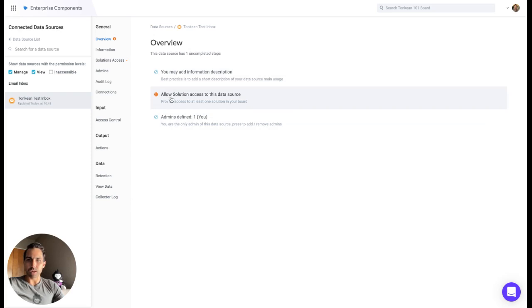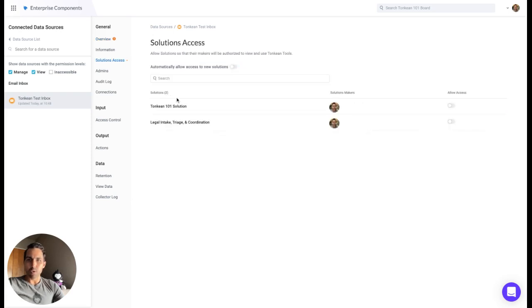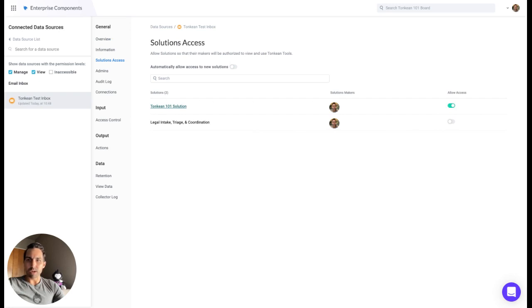Click on Allow Solution Access to this Data Source, and toggle on Allow Access to that solution we referenced at the beginning. This gives the email intake inbox we just created access to this solution.